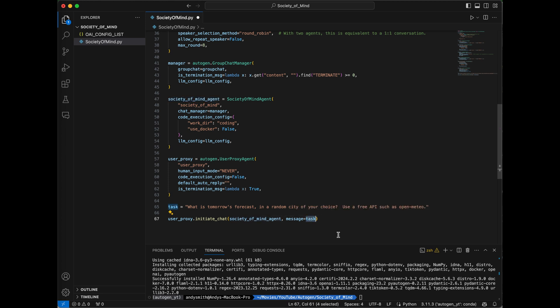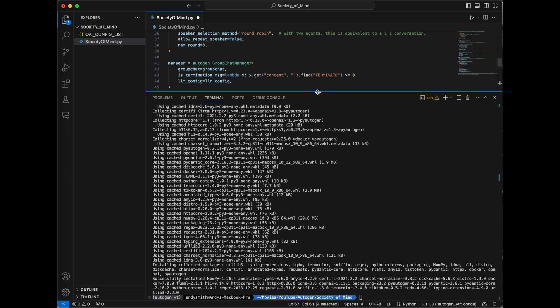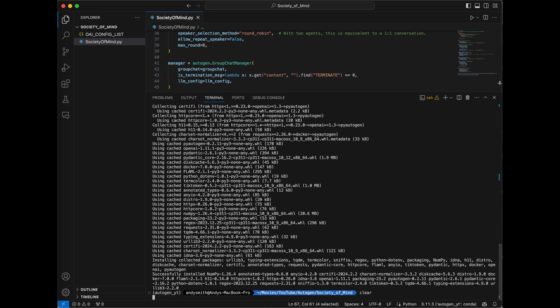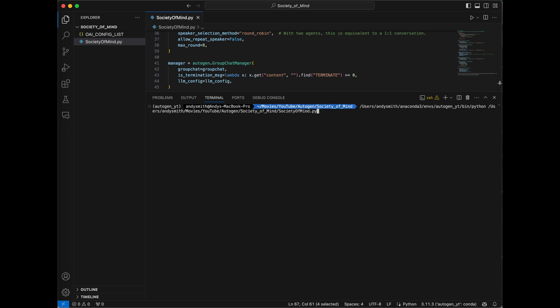So let's see this code in action. I'm going to resize the terminal so we can see what's going on, save our project, clear the terminal, and go ahead and run our project. This is going to take a few minutes to execute, so I'm going to cut to when the project is done.